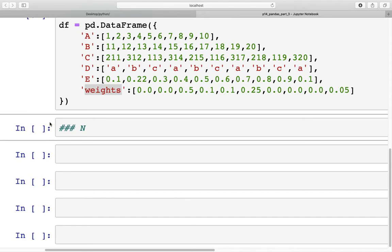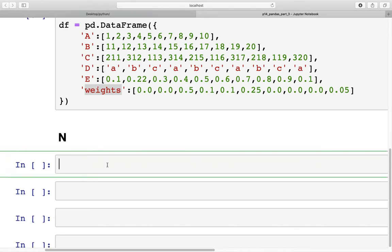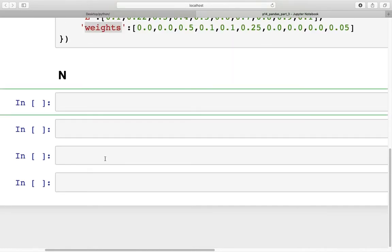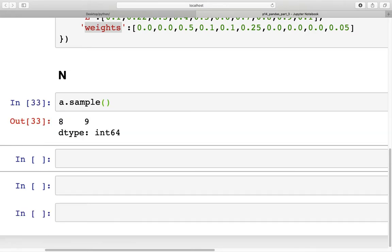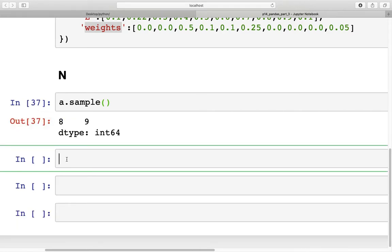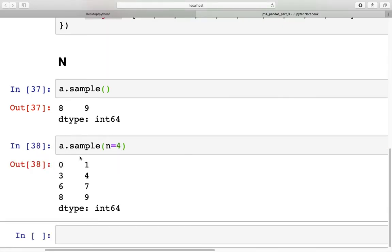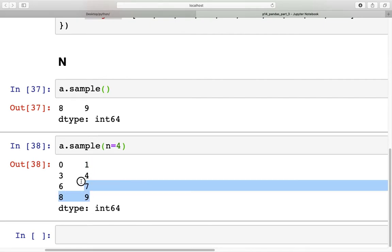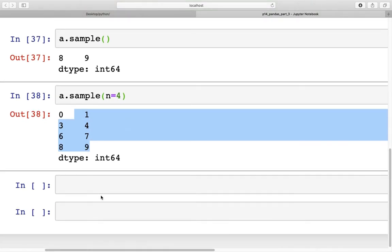Let's get started with the sampling part. First we'll do sampling using `n` for a Series. A simple sampling would be `a.sample()`, which samples just one element from the Series — each time we run this cell we get a different number randomly picked. If we need a specific number of outputs we can specify that with the `n` argument, so `n=4` gives us four numbers randomly sampled from the Series.